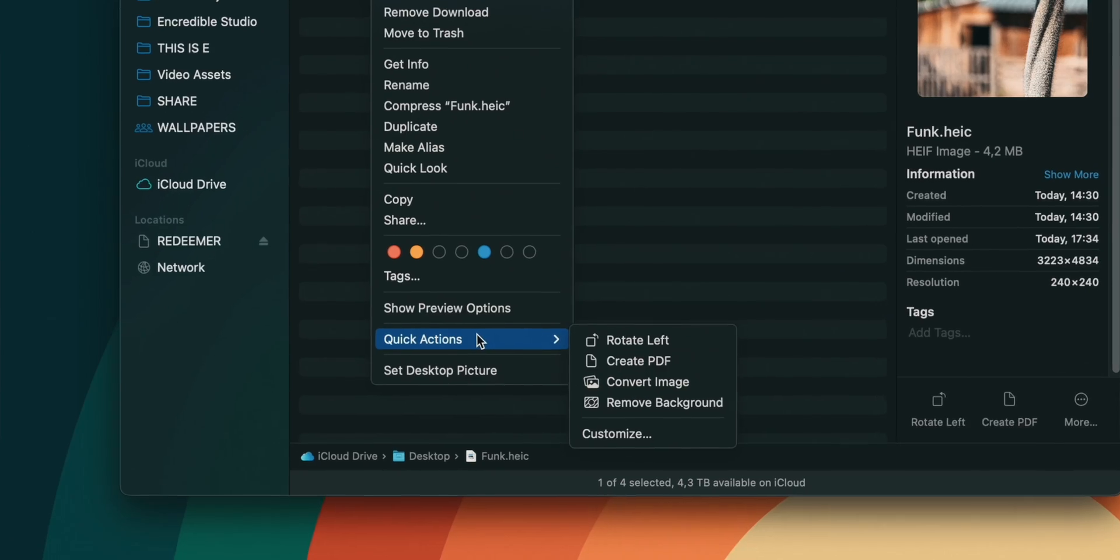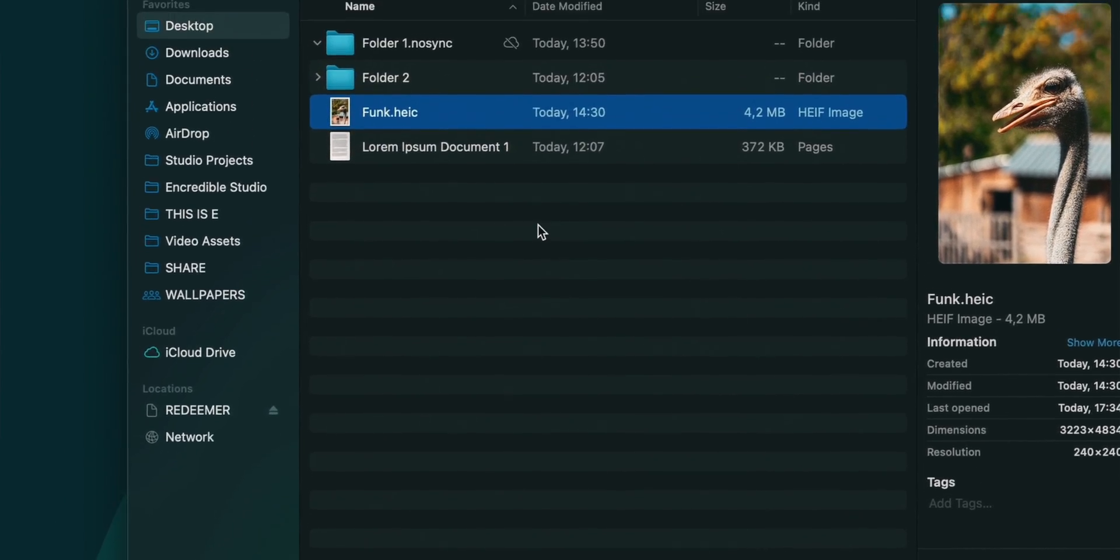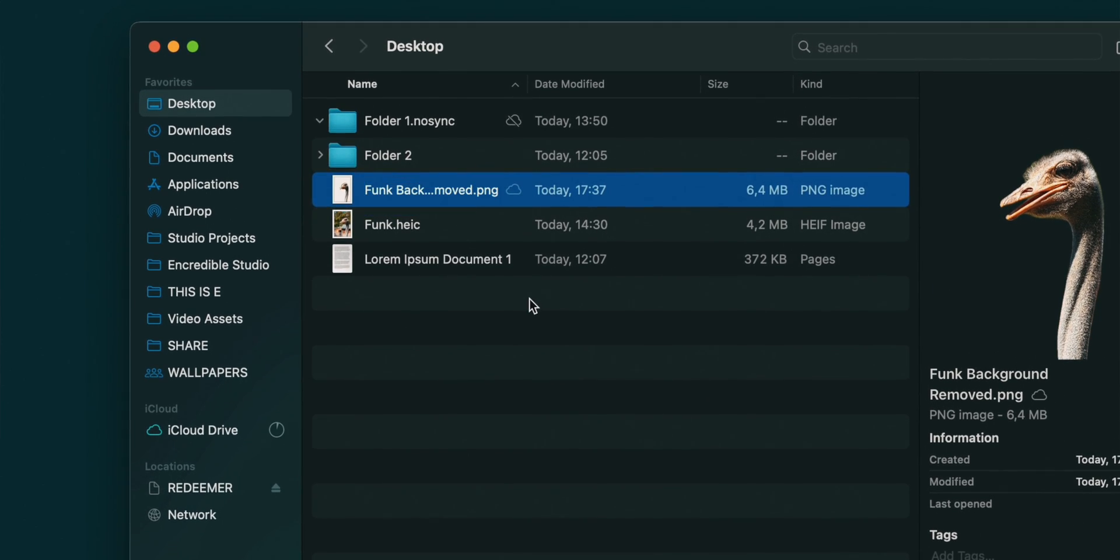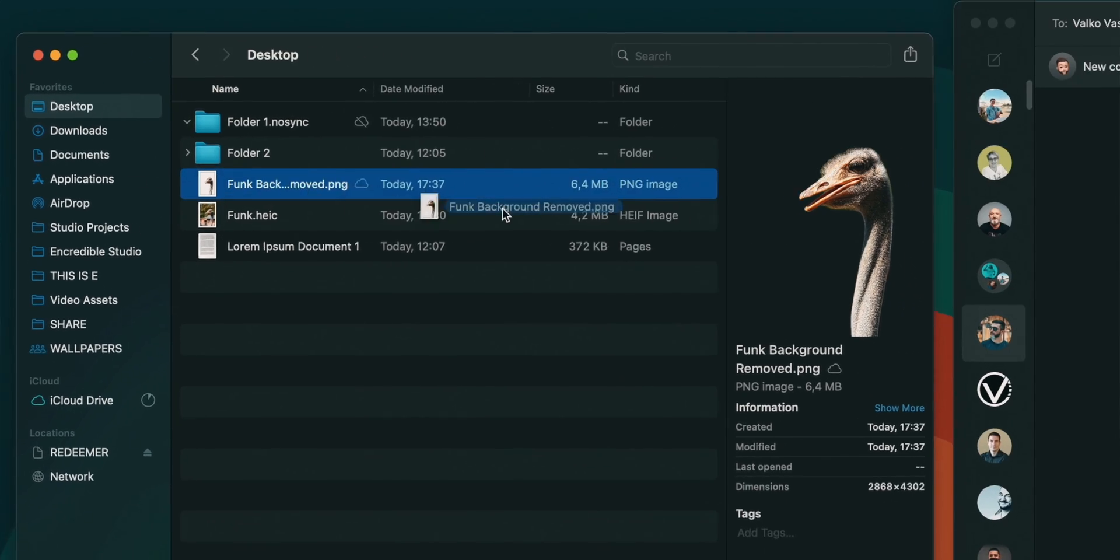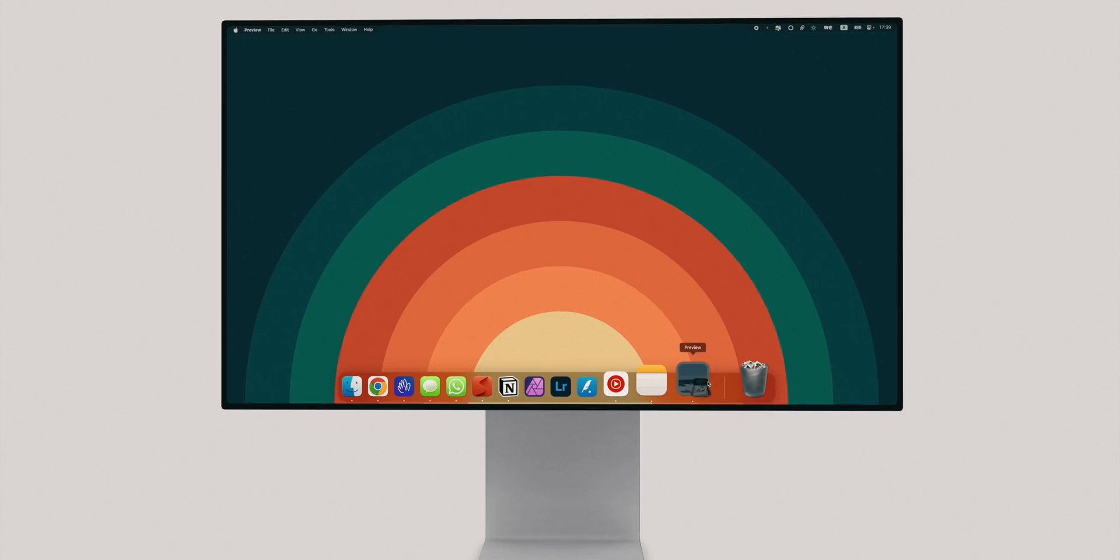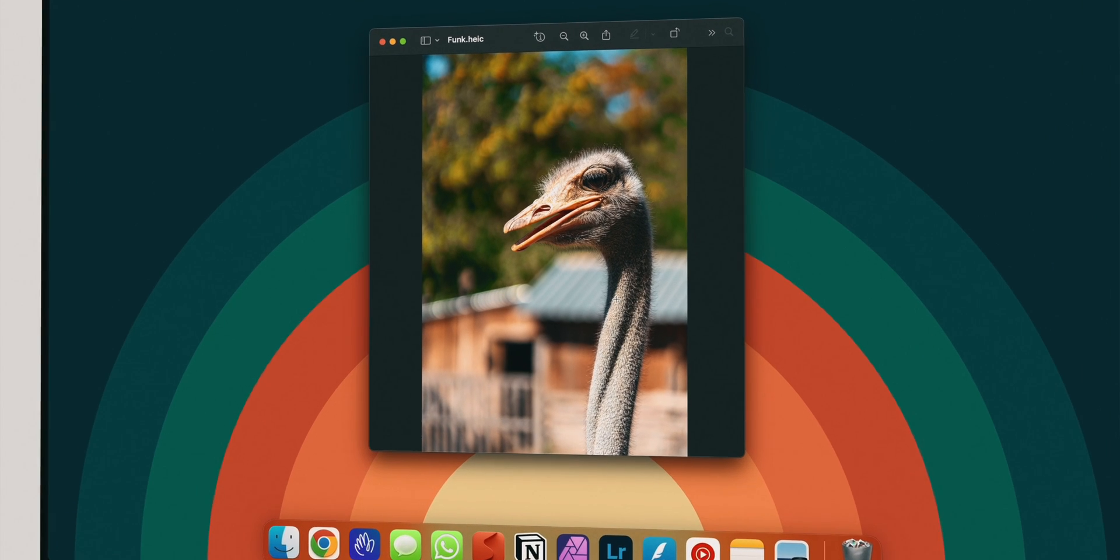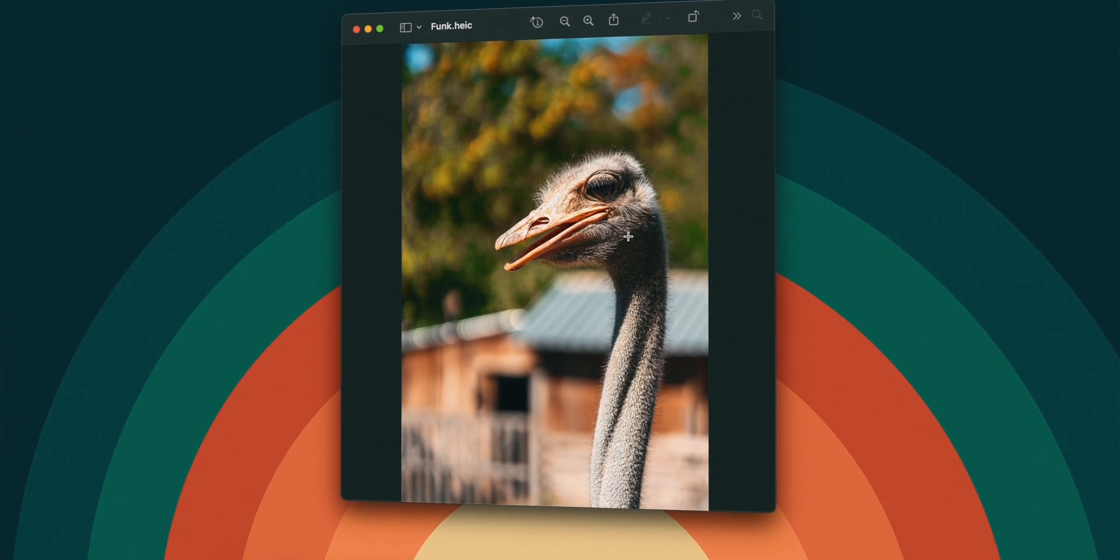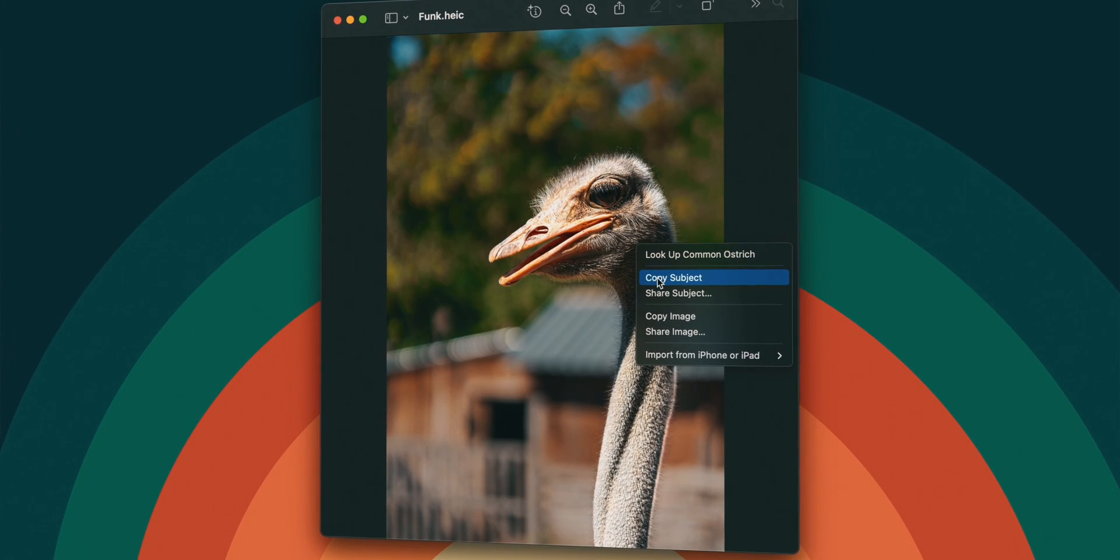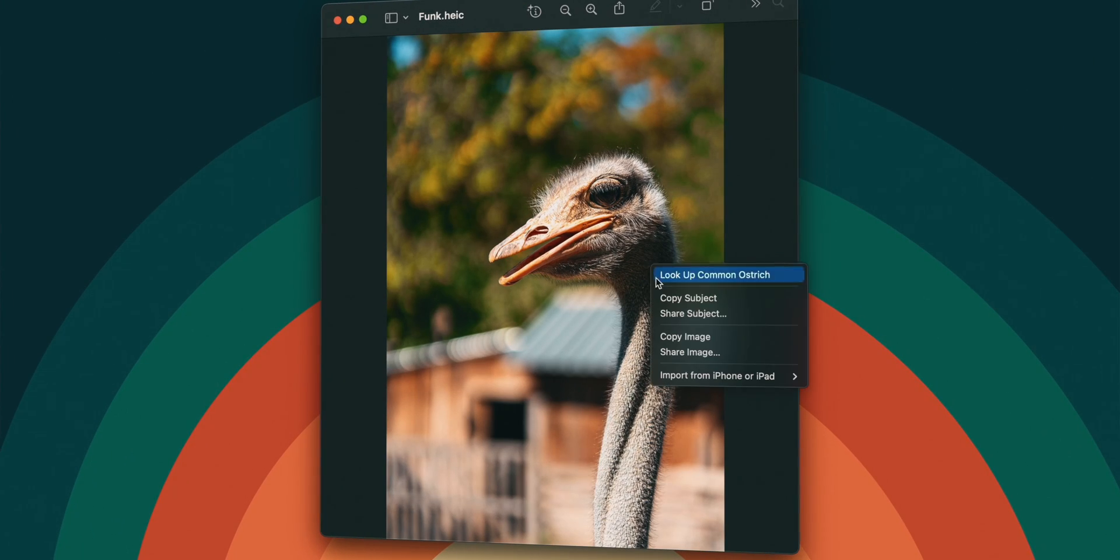While in that quick actions menu, feel free to take advantage of the built-in remove background feature to instantly extract the subject of a photo to insert into a message. Grabbing the subject from photos works pretty much across the entire operating system, like in preview for example. Just look for a copy subject or share subject and take it away.